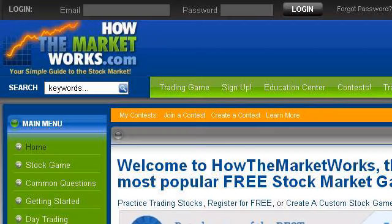Our top ranked site to learn about ticker symbols and what the E mean is www.howthemarketworks.com, specifically the page titled 'Free Stock Market Game: Create Contests for Your Class.' Here's the link.